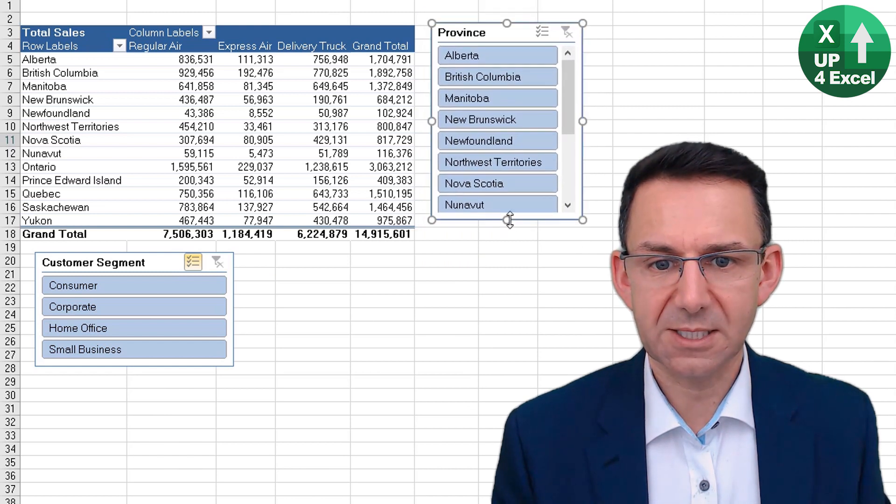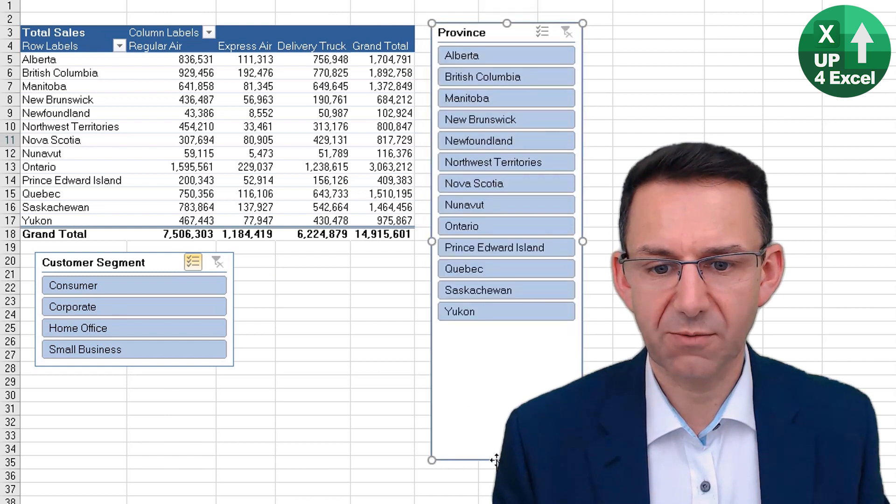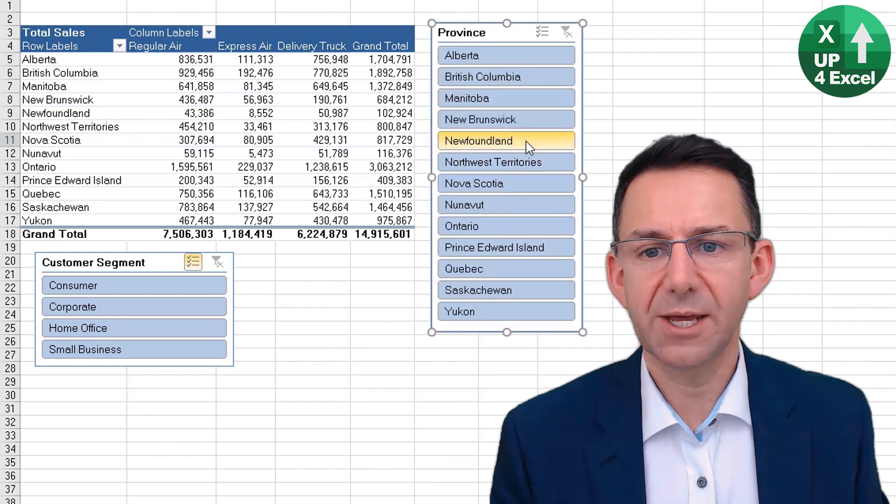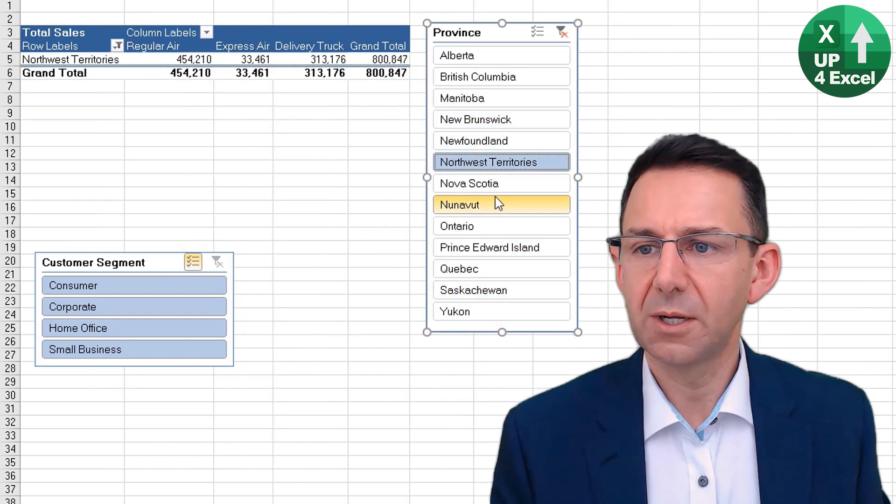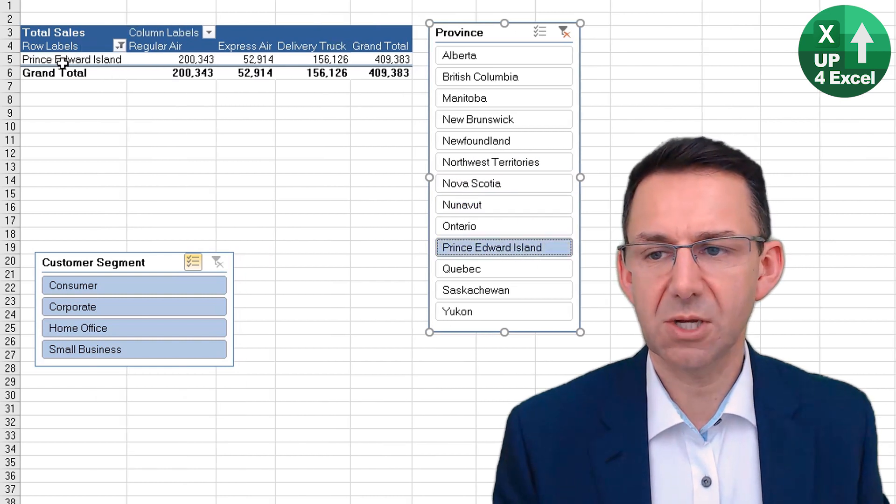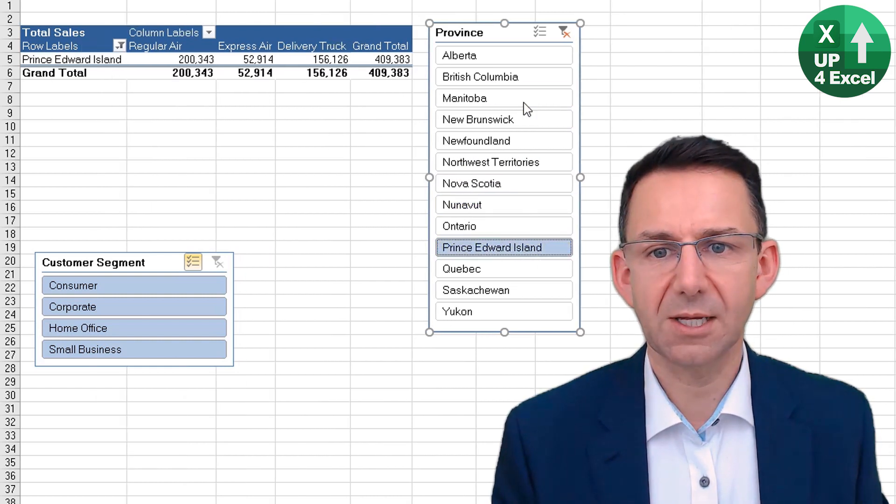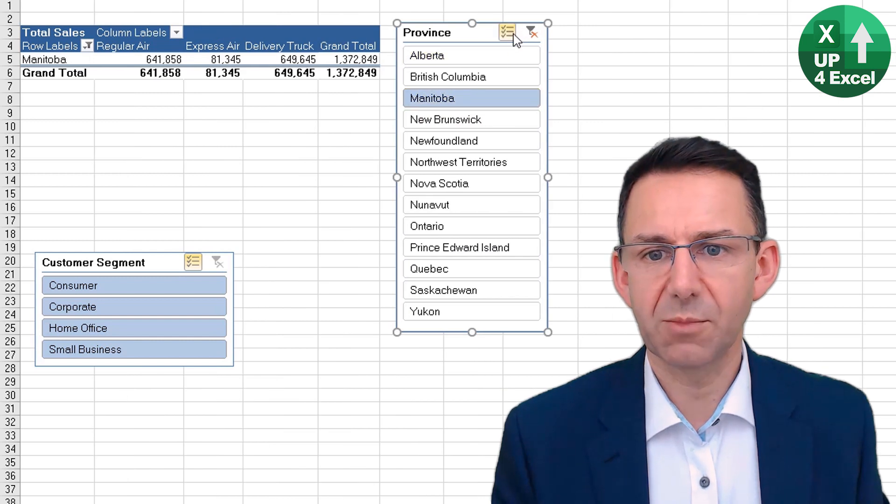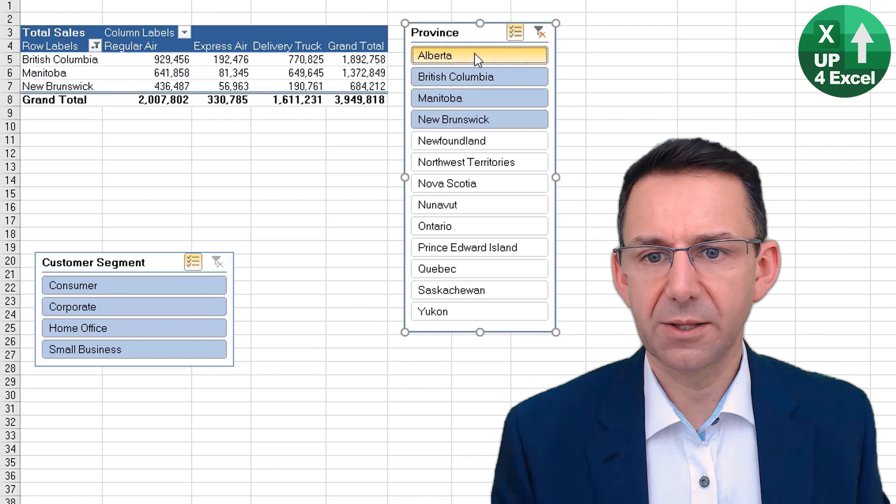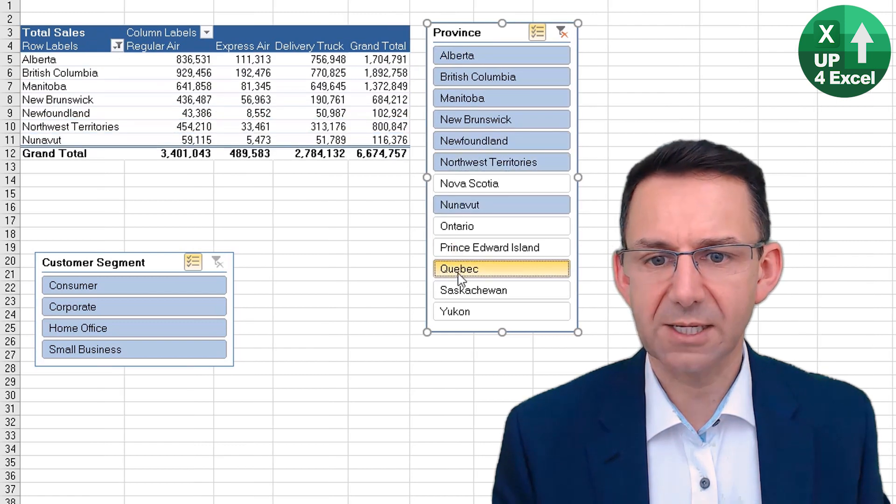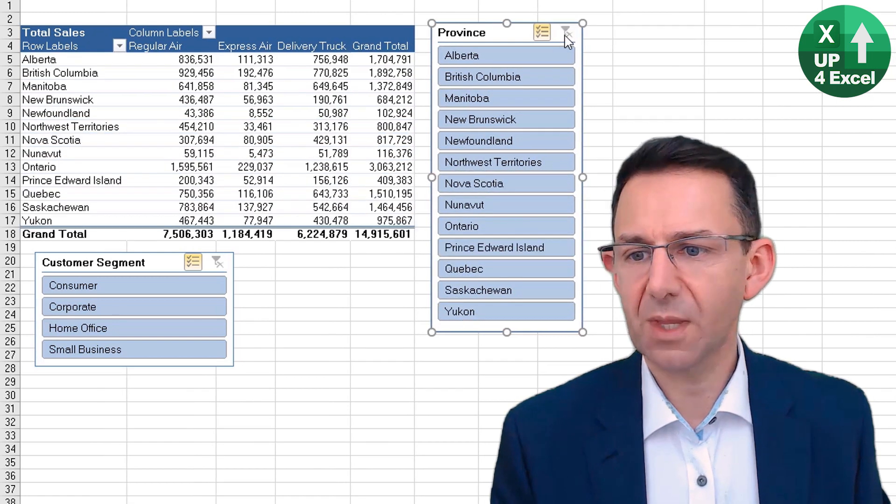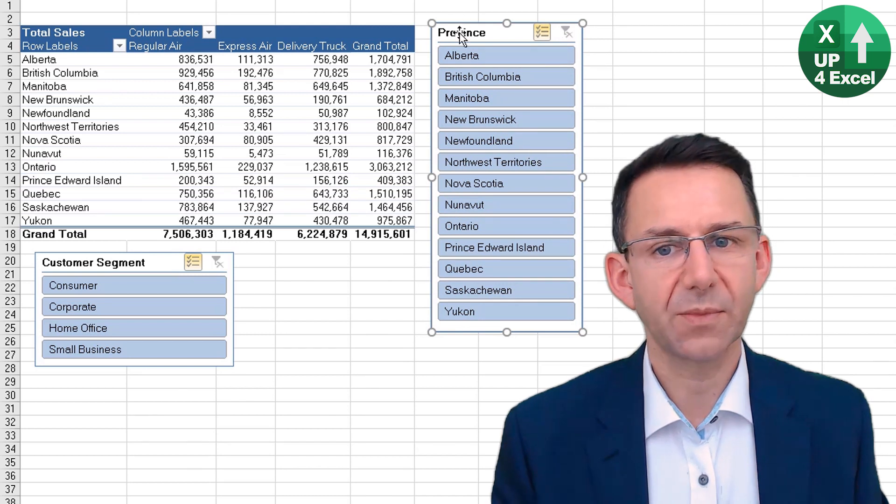And then now because it's a pivot table field, it's showing just that one at a time, but we could have multiple. Then you'll see it's just adding in rows, or we could clear it and put it back to everything.